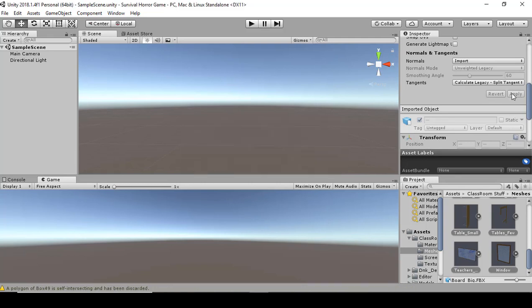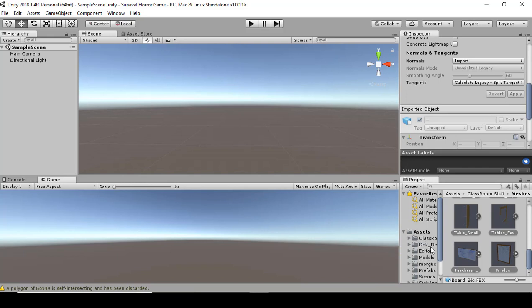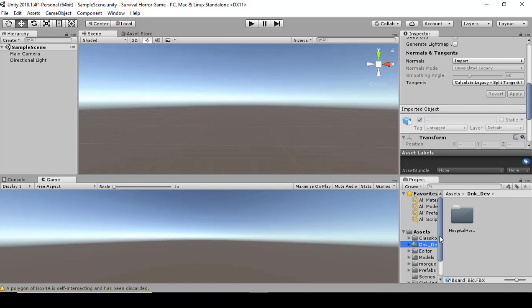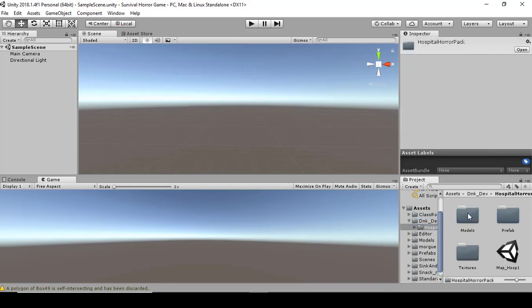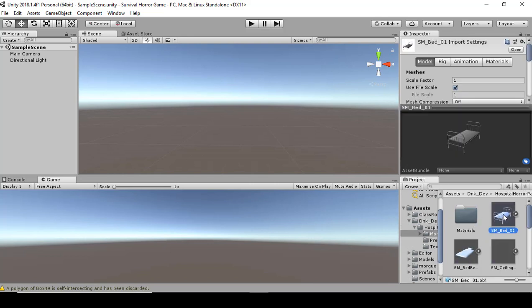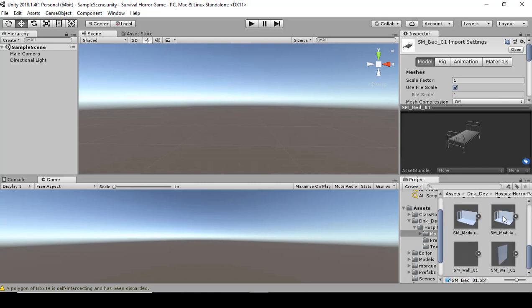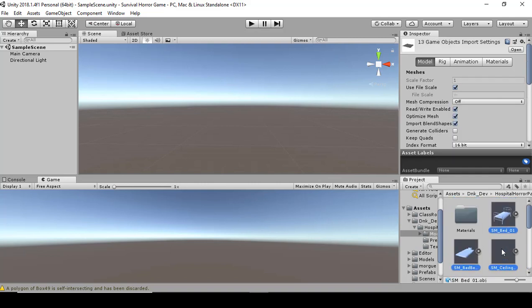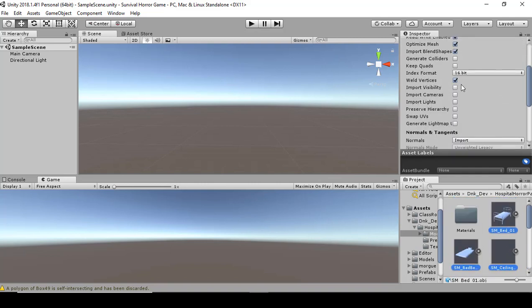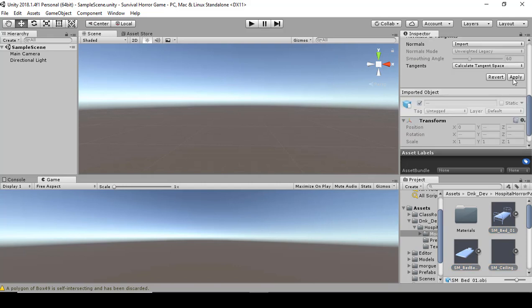We're going to do it for all the game assets. Once that's done, look for DNK Dev, click it, go to Models. We're looking for the model setup with Model, Rig, Animation, and Materials. Hold down Shift to select all of these, then go to Generate Colliders and click Apply.